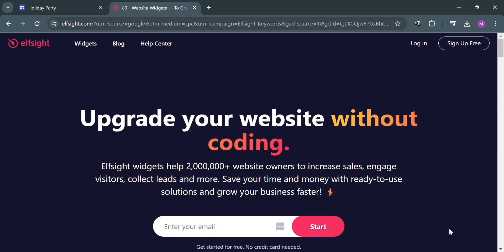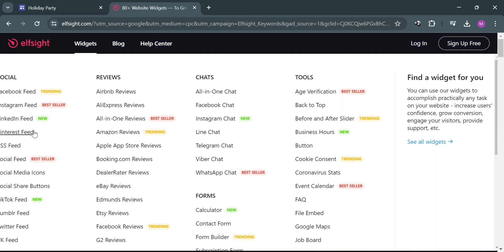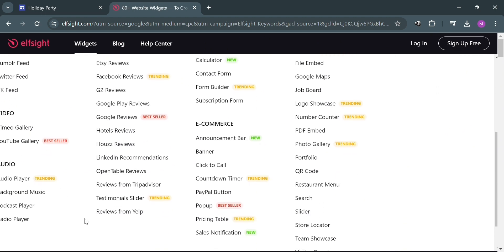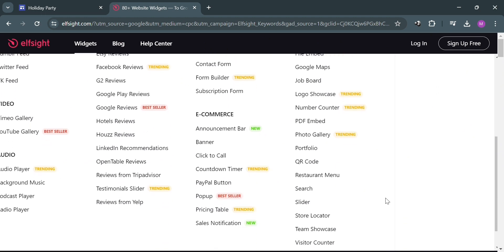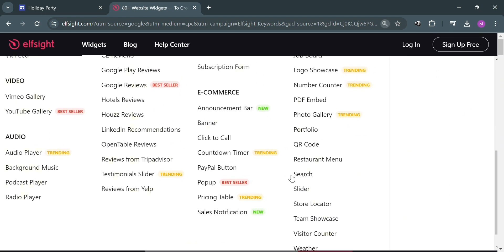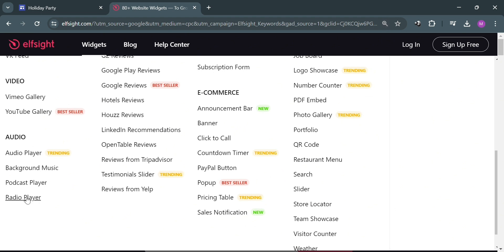Making Elpsight a versatile tool for website owners looking to enhance their online presence. And now to proceed, just click the widgets option on the top panel. Then below, you will be able to see some of the widgets offered by Elpsight. We have widgets for e-commerce, audio, video, and many more. Just proceed by clicking the audio player under audio.